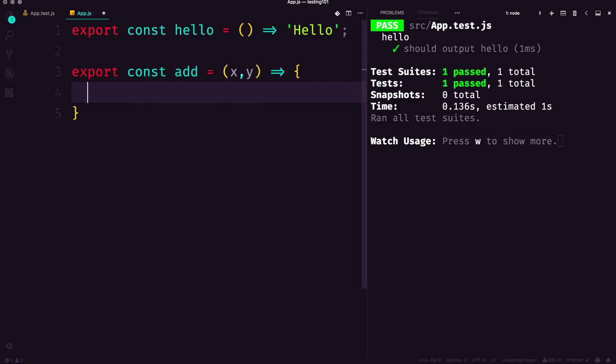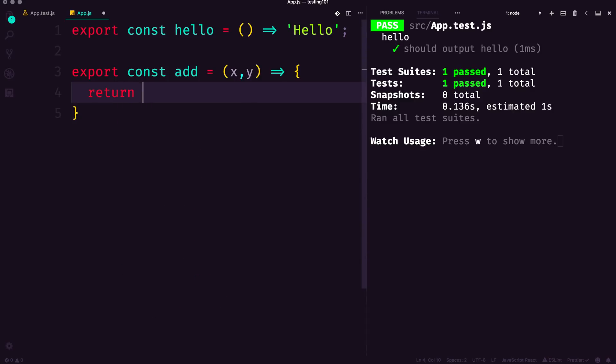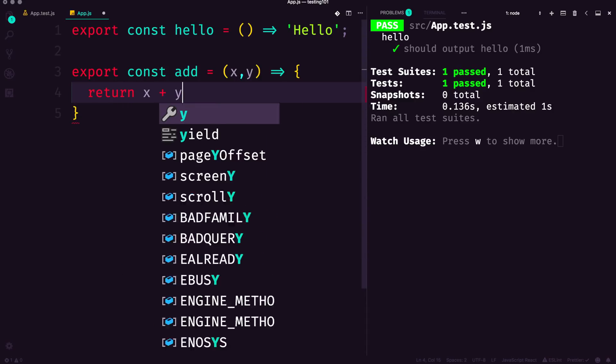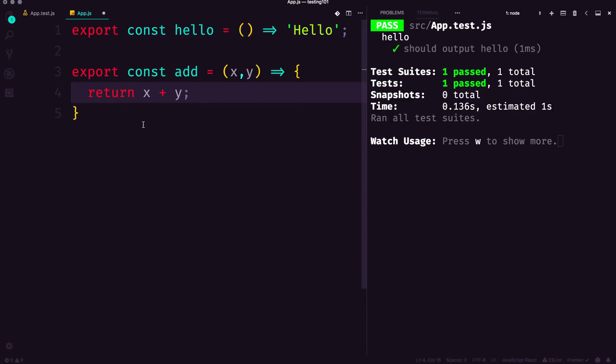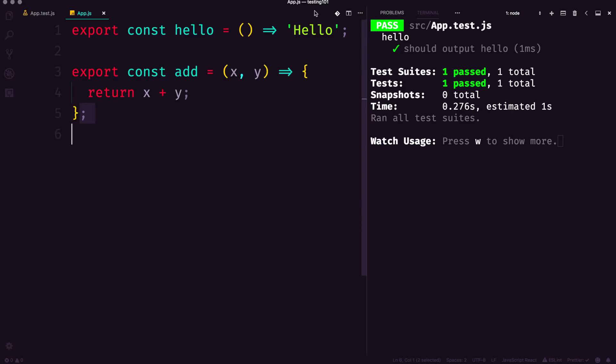Now inside of this function, instead of just returning a string, we're going to return x plus y. This is a little bit more involved than simply just returning a string. Let's go ahead and write our tests. You'll notice that even when I save this file, it still says one of one test passed.